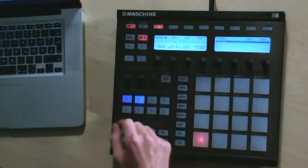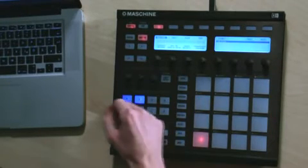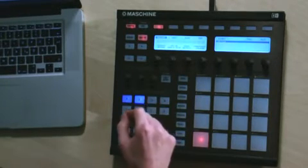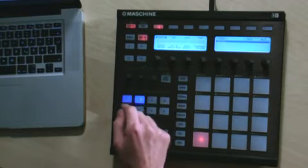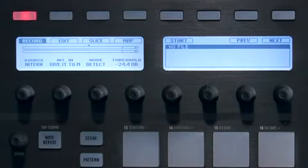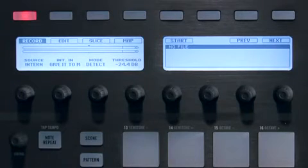The second knob will allow you to choose what you want to record, the master signal or a particular group. I'll choose Give It To Me Kit since it has the drum pattern I'm interested in.